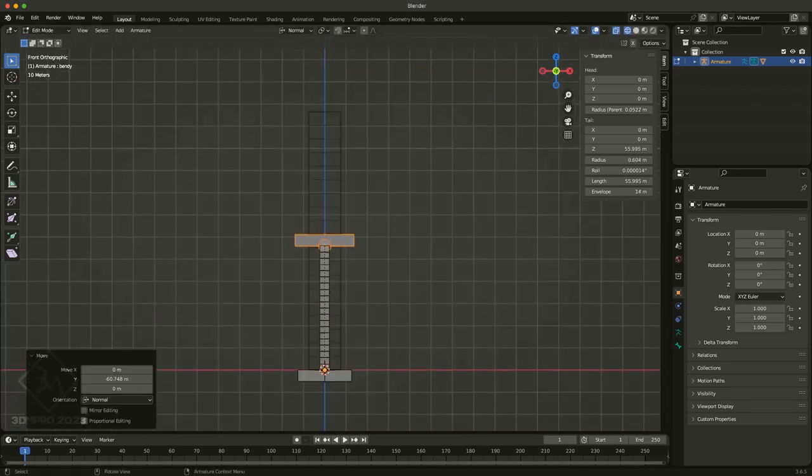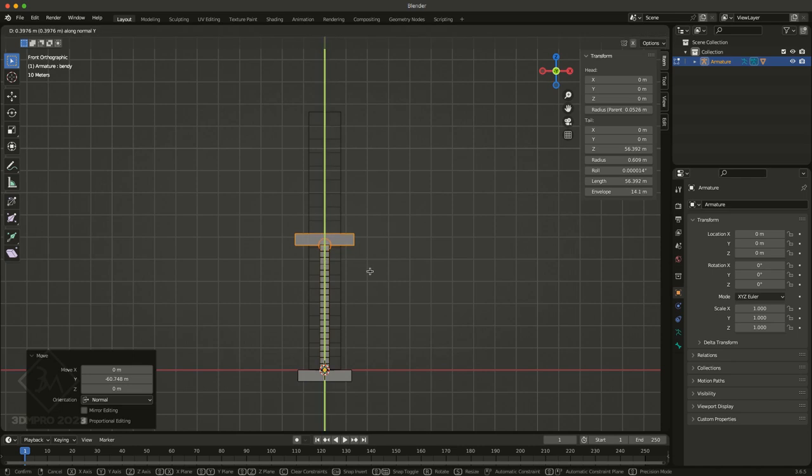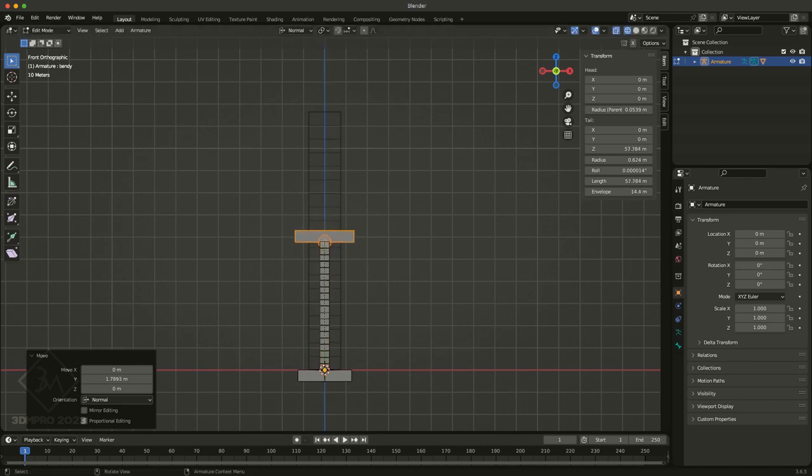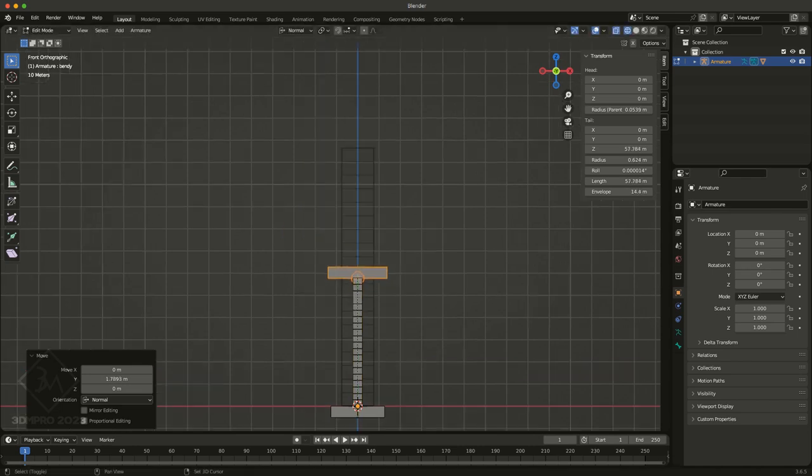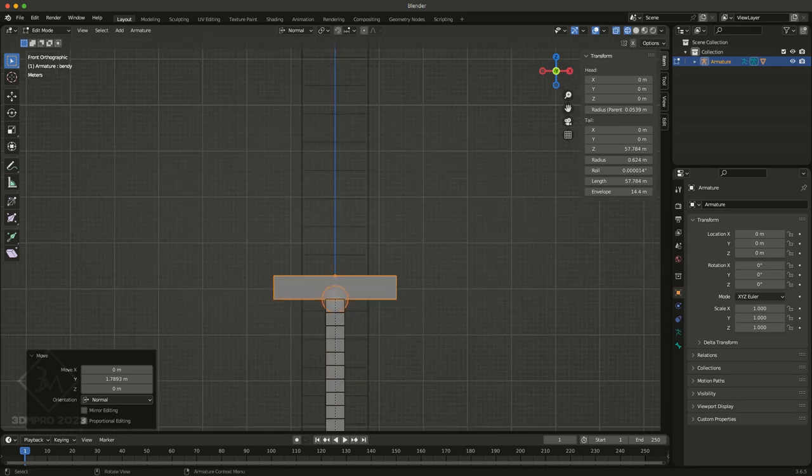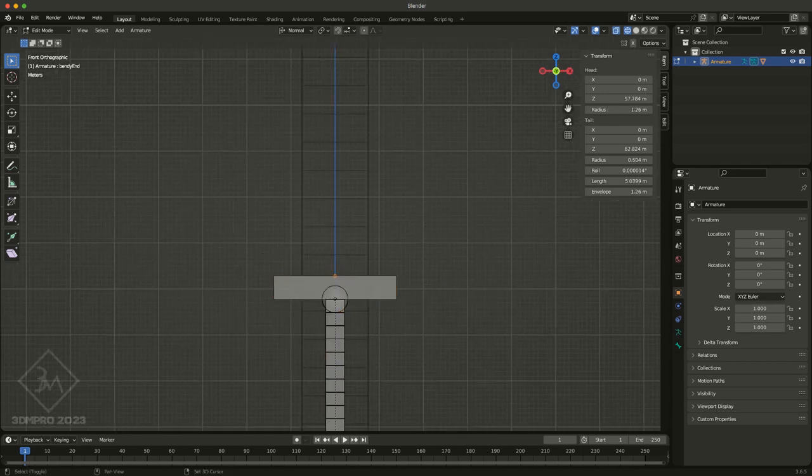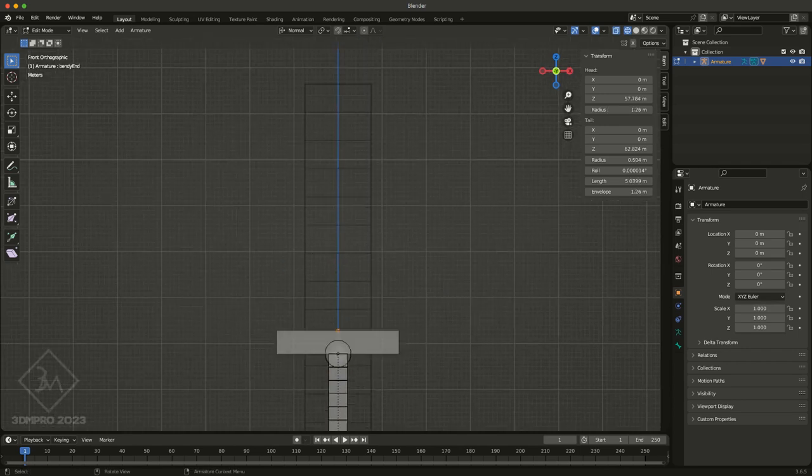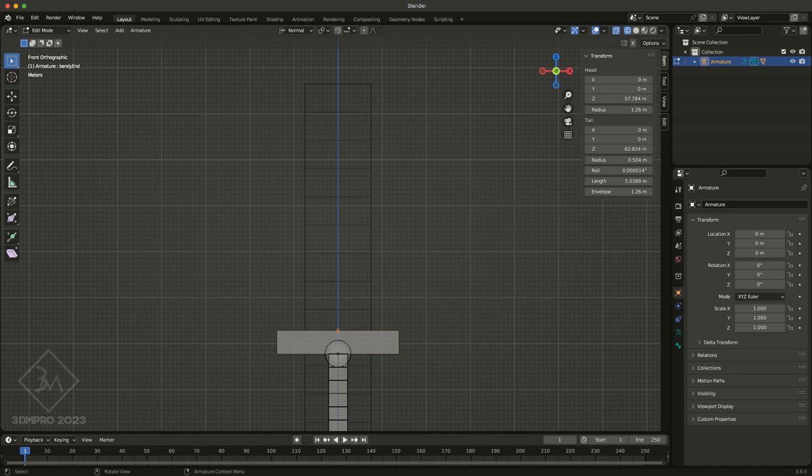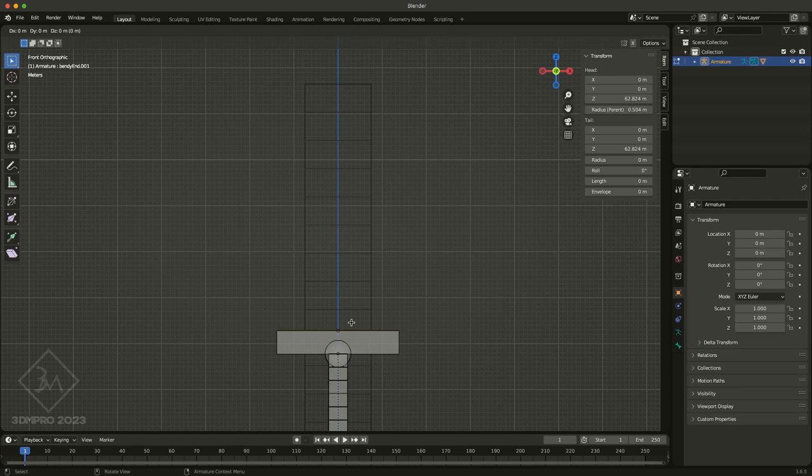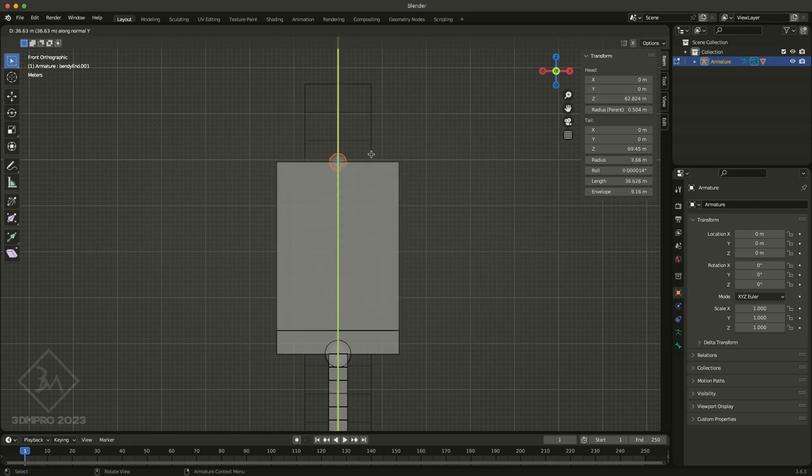And the great thing about Blender is it's very good with handling little things like this, especially when it comes to redistributing weights when you make changes to the bones. So it's very easy to make these little modifications without causing any huge issues.